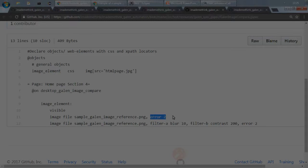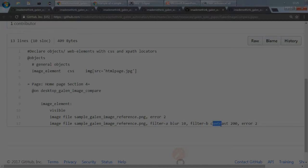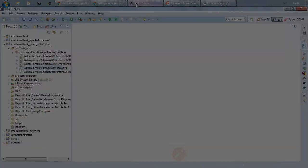You can compare, so you can also compare with a filter, blur and contrast with some particular difference percentage. So this is how you compare an image. So let us run this and see what happens.